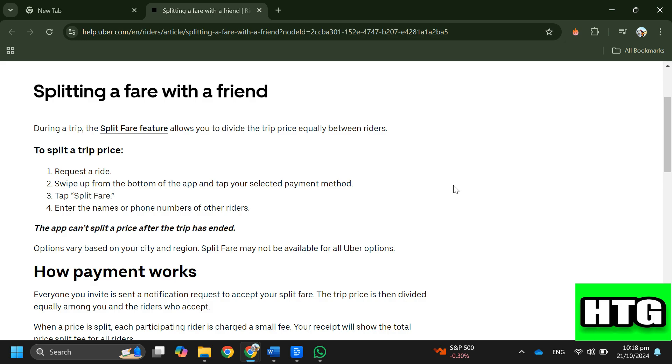Remember, the app can't split the price after the trip has ended, and Split Fare may not be available in all regions. So that's how you can do split payment on Uber — that's all for this video.